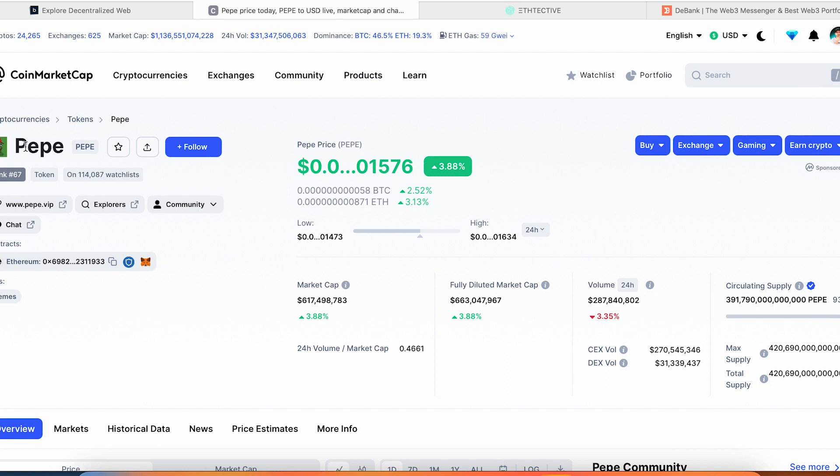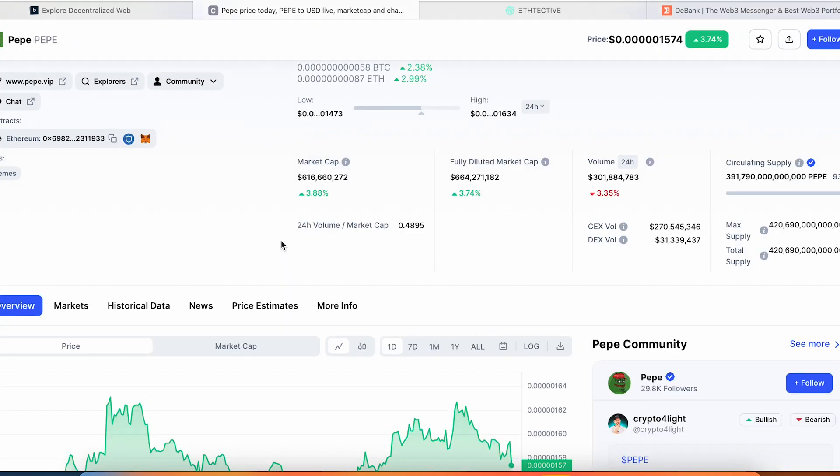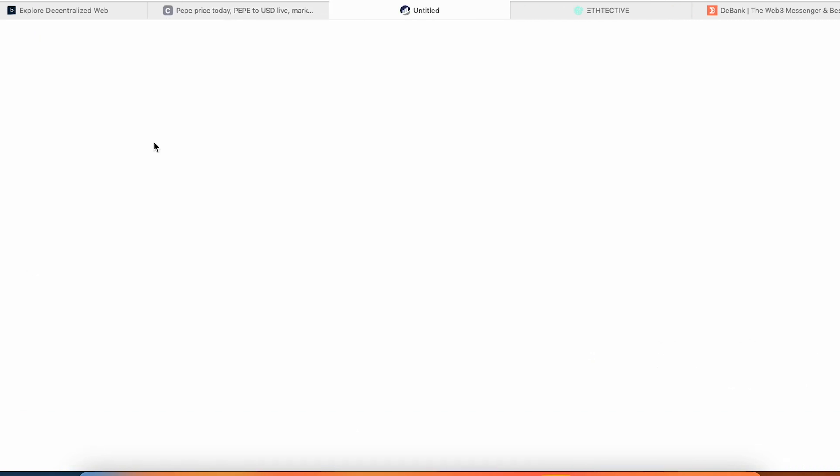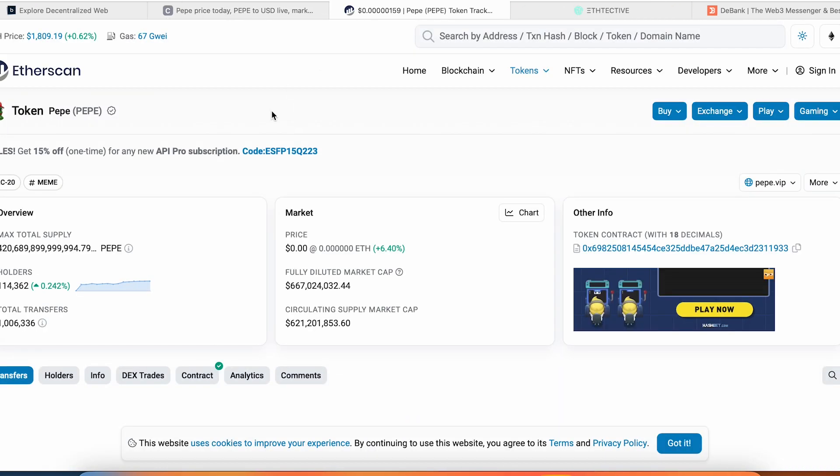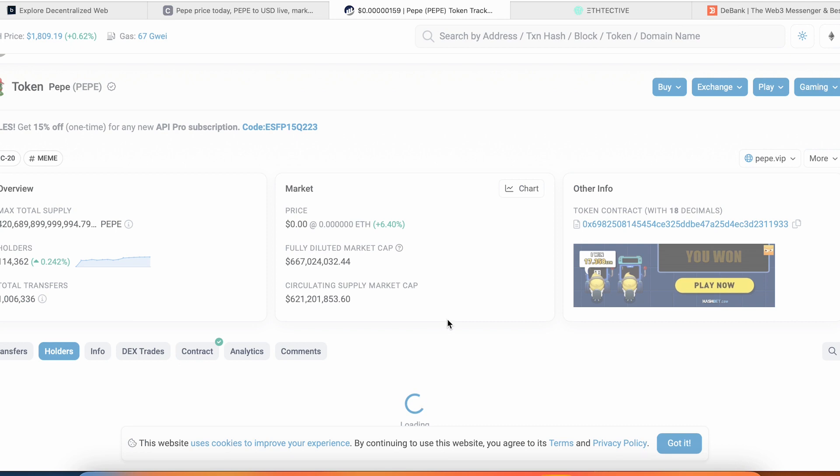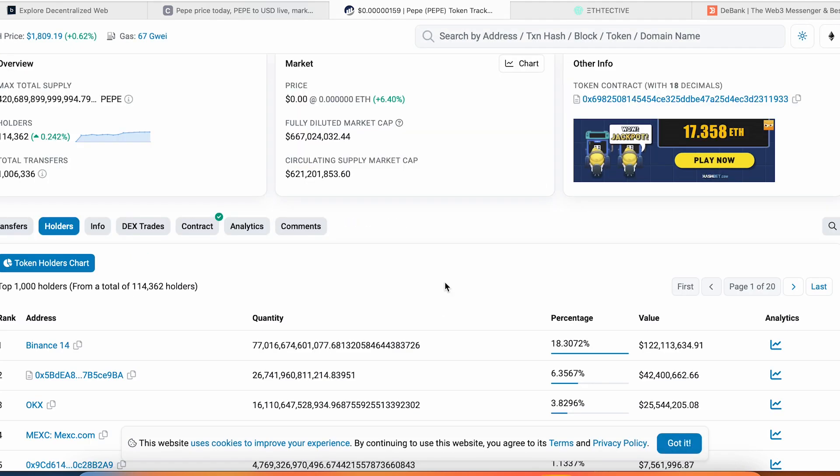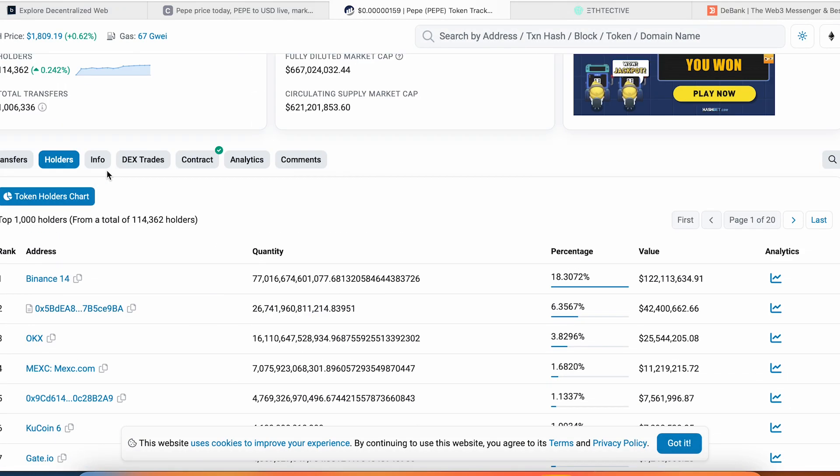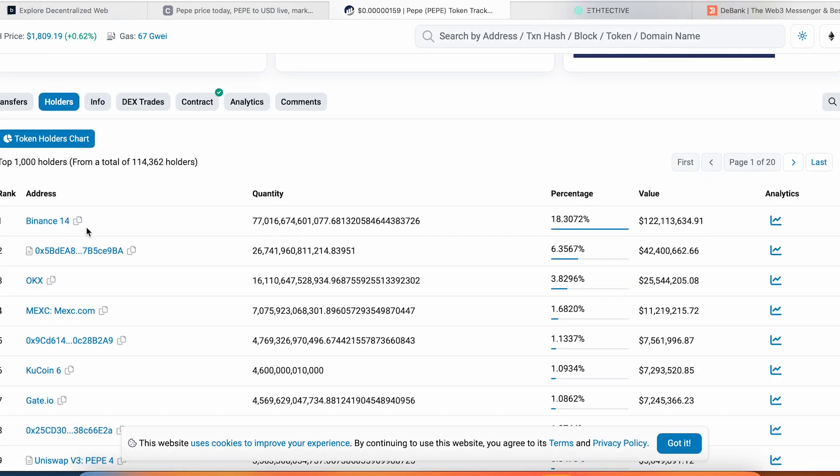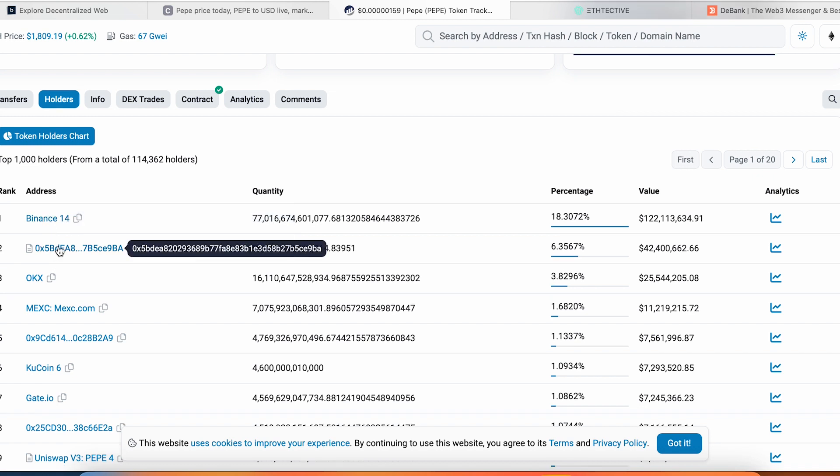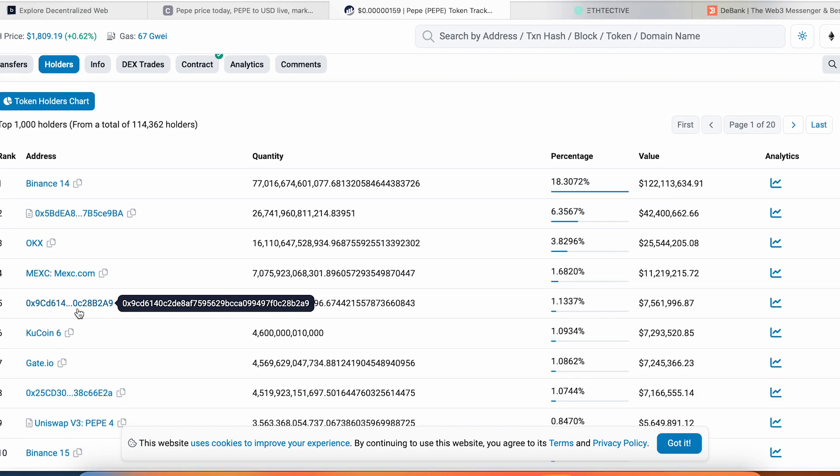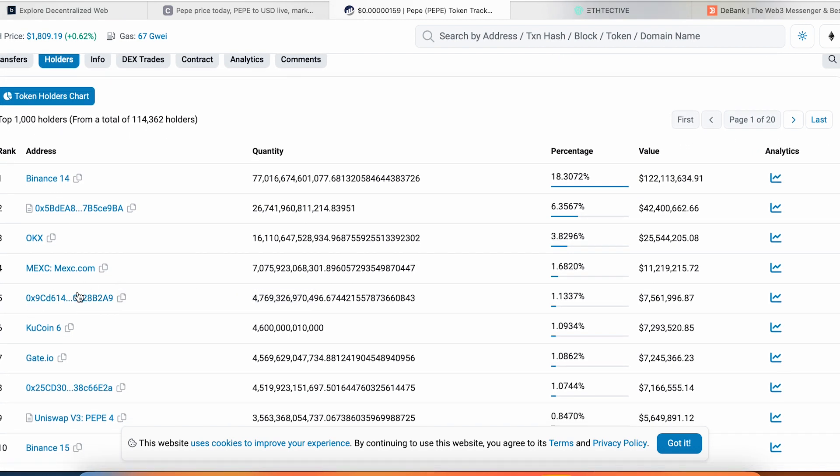For example, you know that Pepe is pumping a lot and some whales pump this coin. So what do we have to do? We go into CoinMarketCap, go into contract address, go into holders here, and scroll down to the wallets. Of course this is the wallet of Binance, all CEXs max here. This wallet we can copy the address.